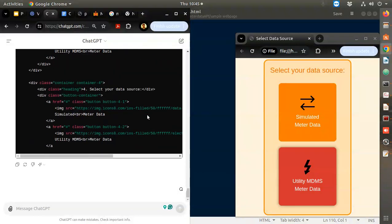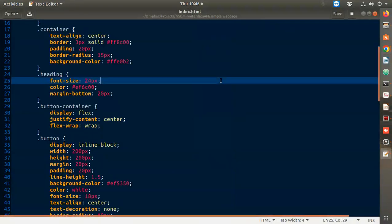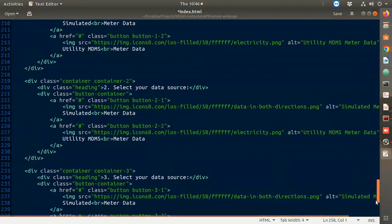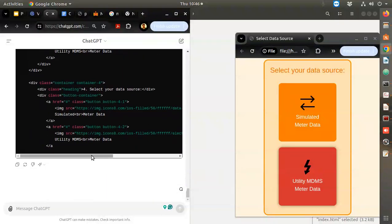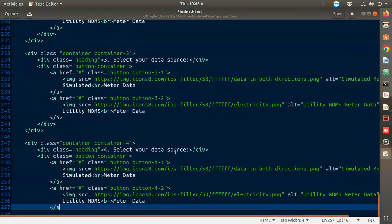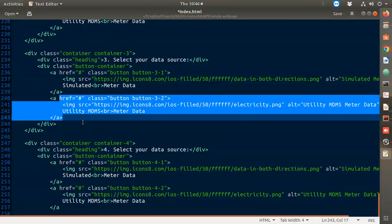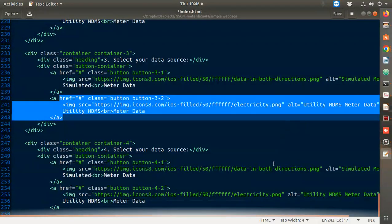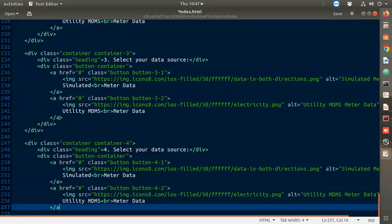Did we reach the end? Container four stopped. I'll try regenerate. Meanwhile I have this pasted. Container four - I went outside. Select city, utility meter data - I think this part is missing. The body needs to be closed.